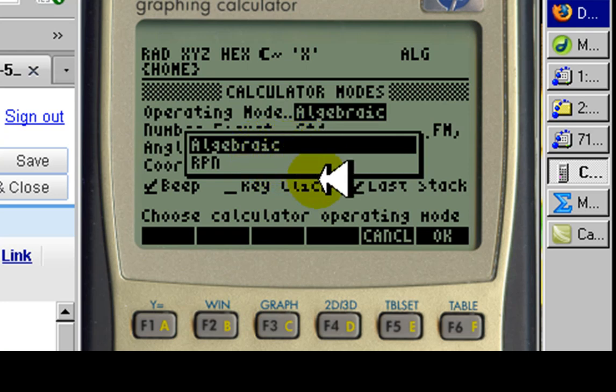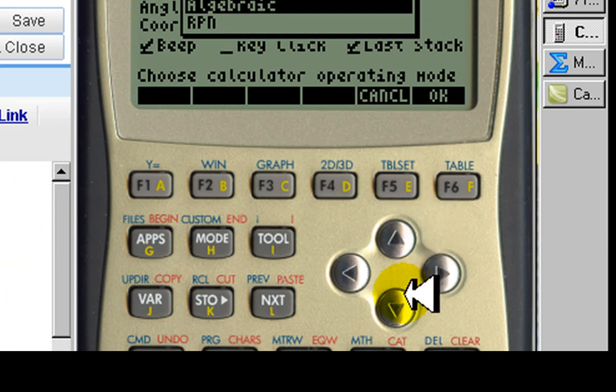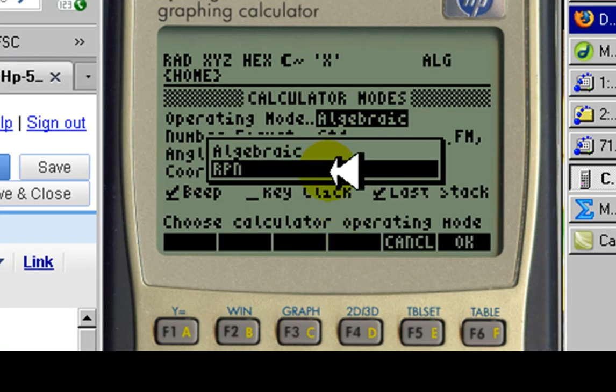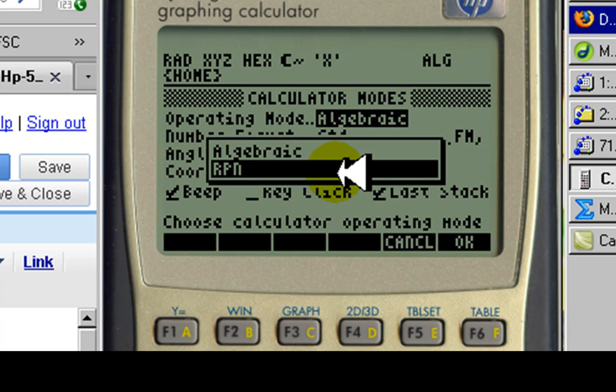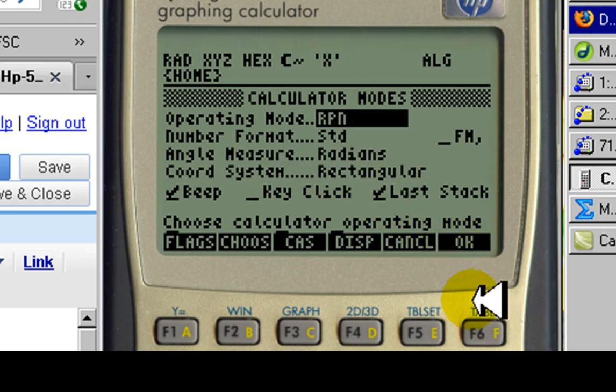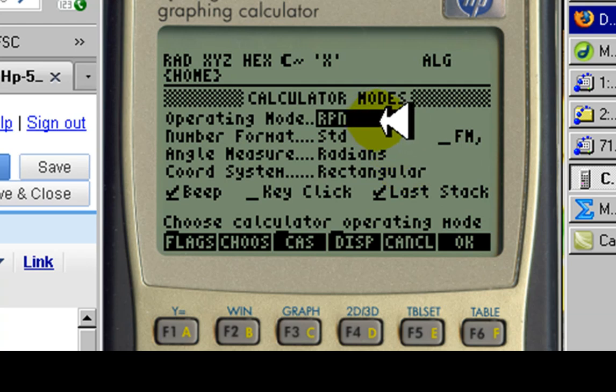With the down arrow, this one, we choose RPN mode, which is the one we will be using all the time, the one in which all the power of the HP50 opens to us, and click OK. Done, we are in RPN mode.